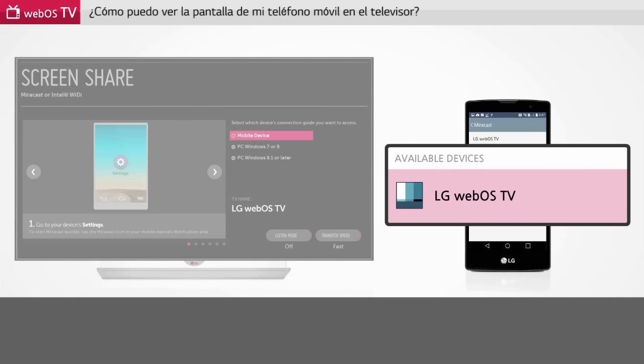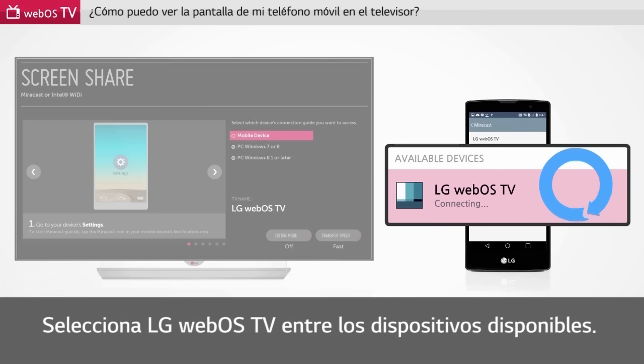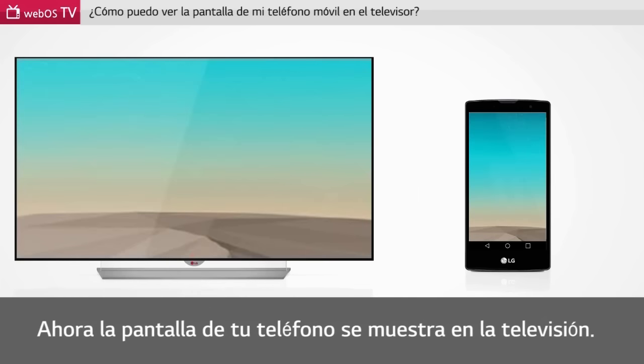Select LG WebOS TV from available devices. Now your smartphone screen is displayed on the TV.